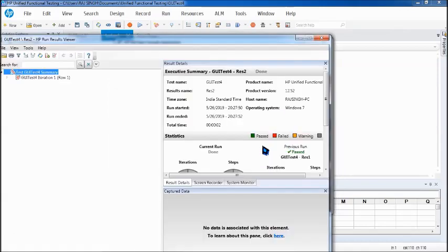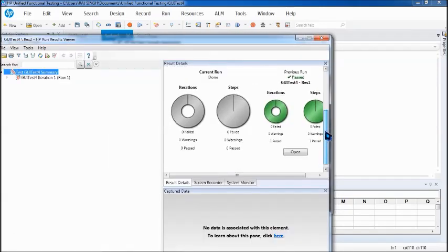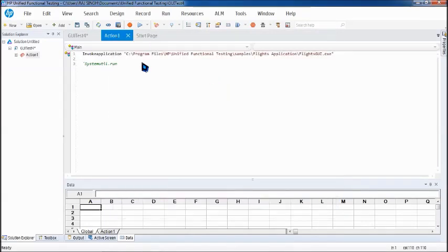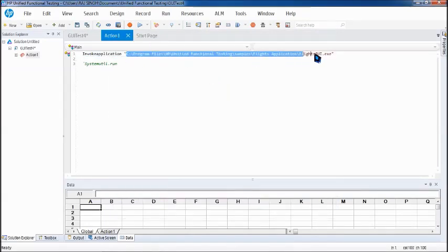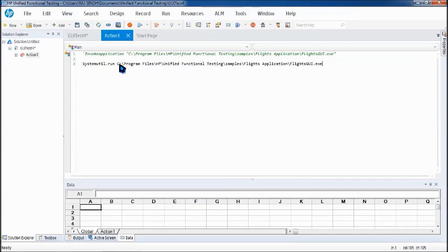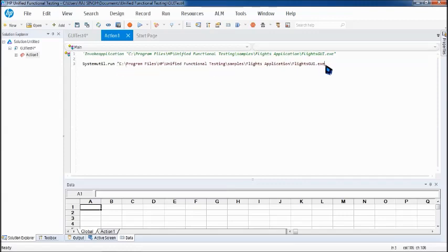Let's quickly look at the other one. The other command we're using is SystemUtil.Run. For that, I would comment the first one, InvokeApplication, and then put it as SystemUtil.Run. Remember, whenever you're working with the scripting language, the values must always be within double quotes. Let's click on run, making sure that the application is not open.